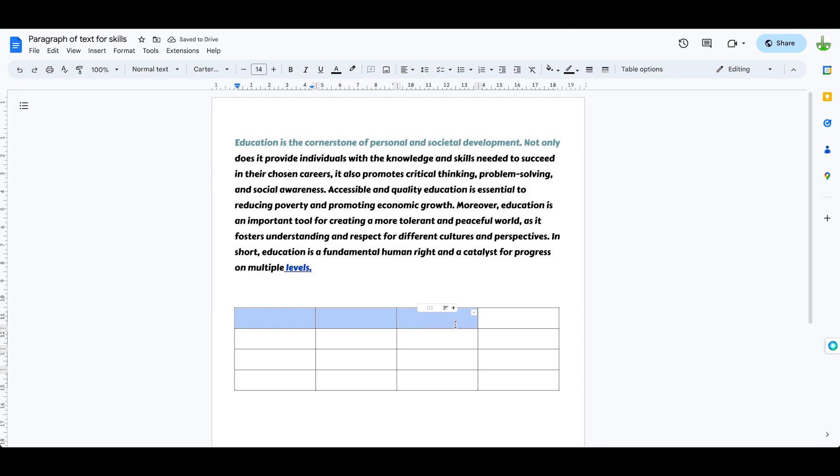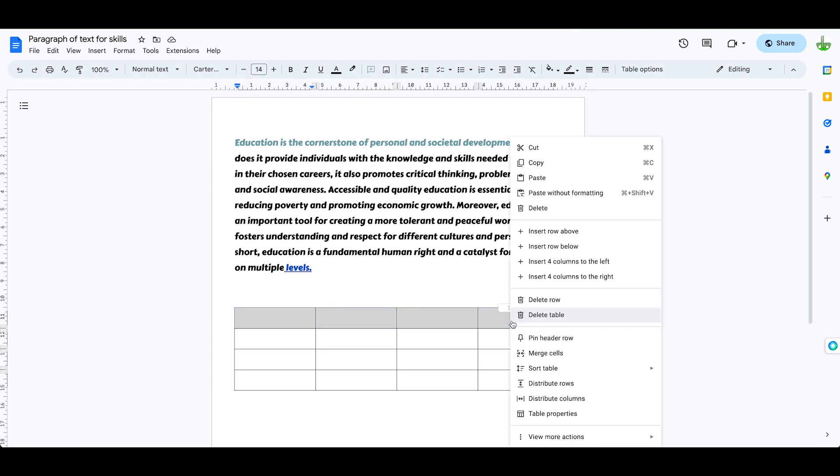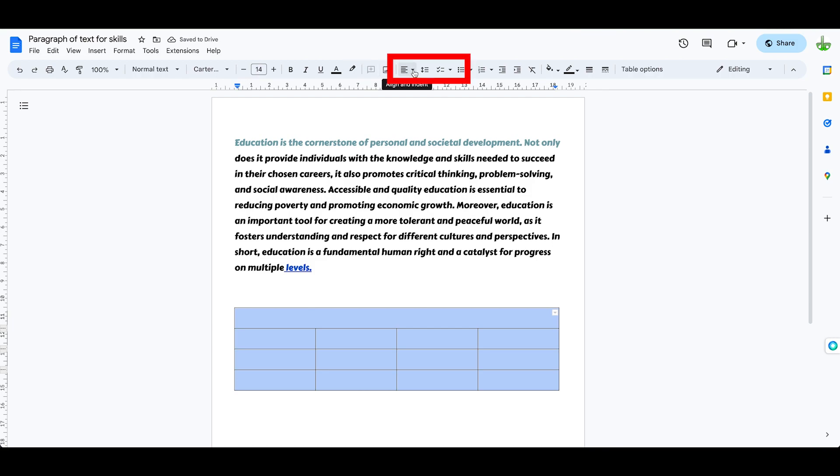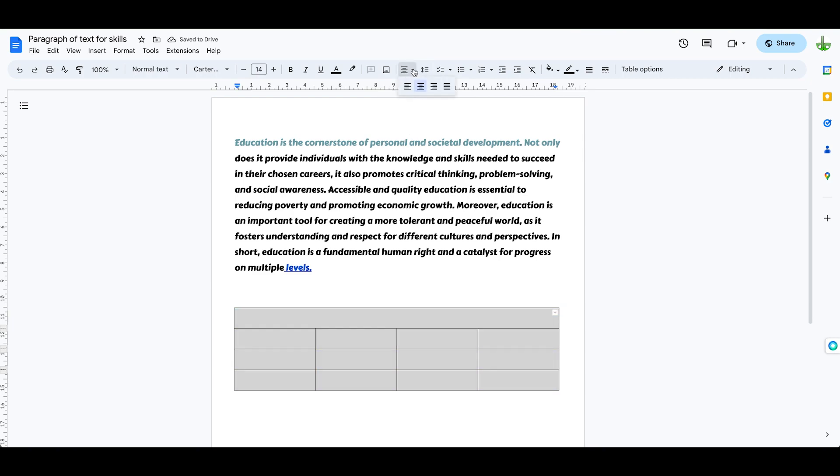We can do all kinds of things. We can right click in here, we can merge the cells to make a header row, we can format the text. So I'm going to highlight the whole document here, and I can use the format tools here. I want my text to be centered, and that's fine.